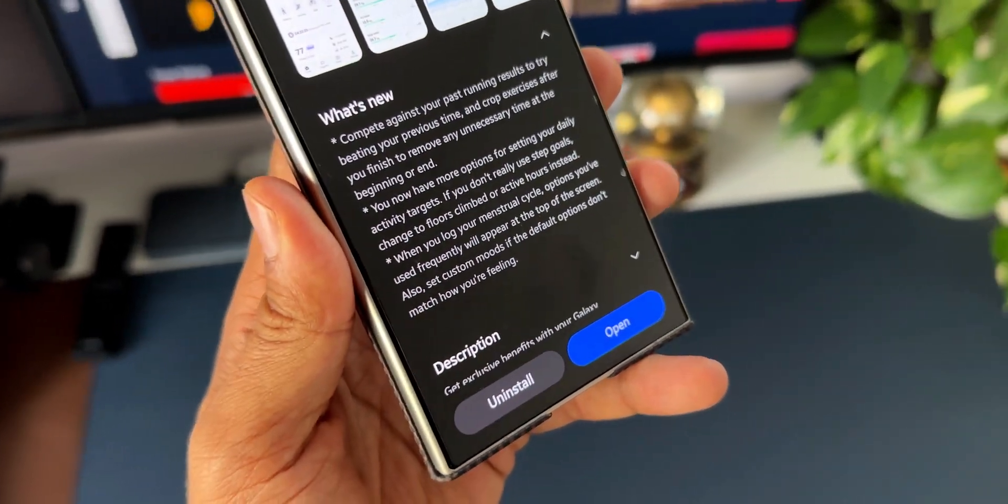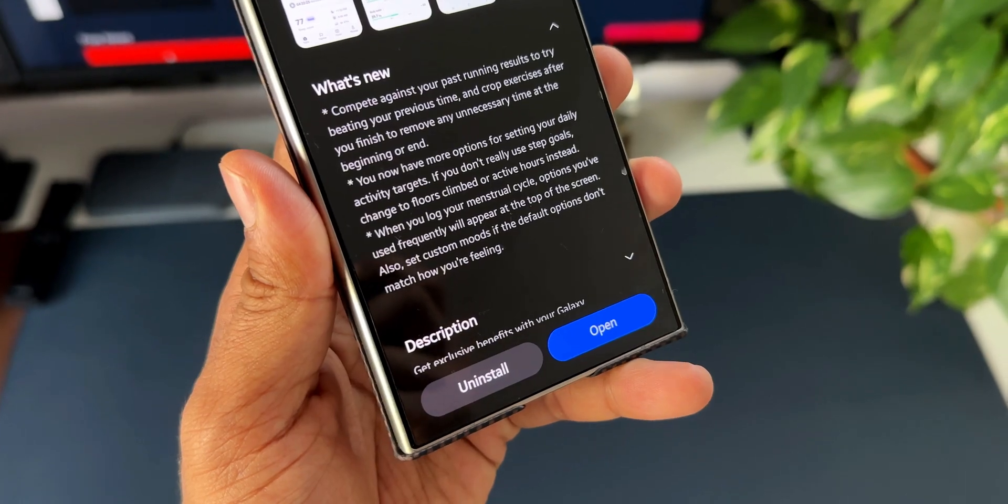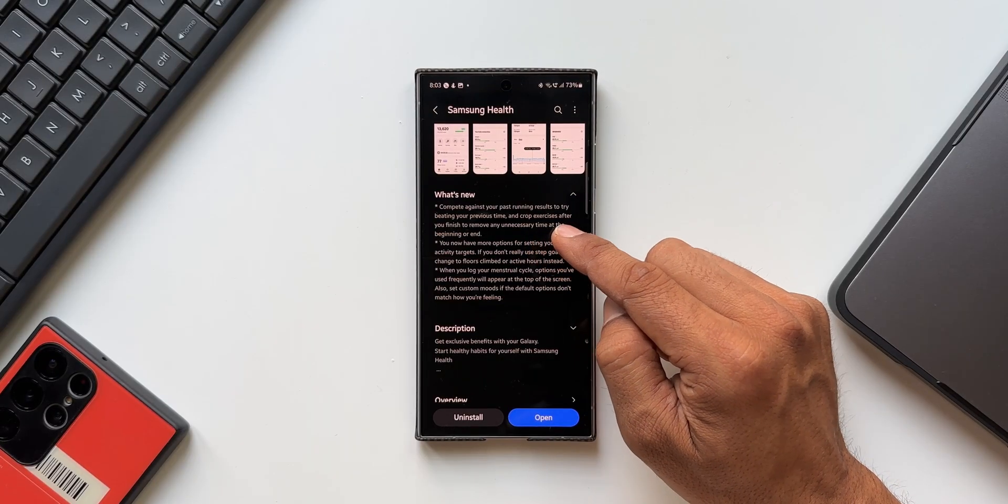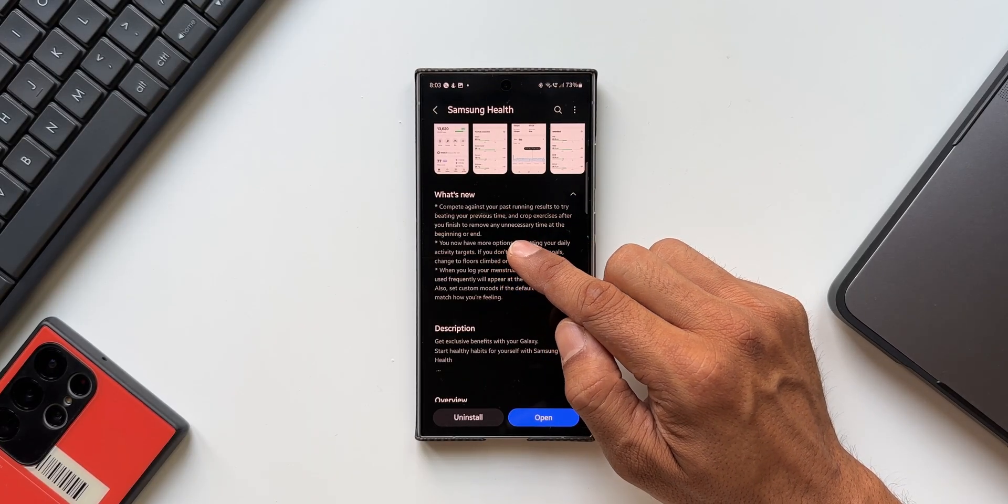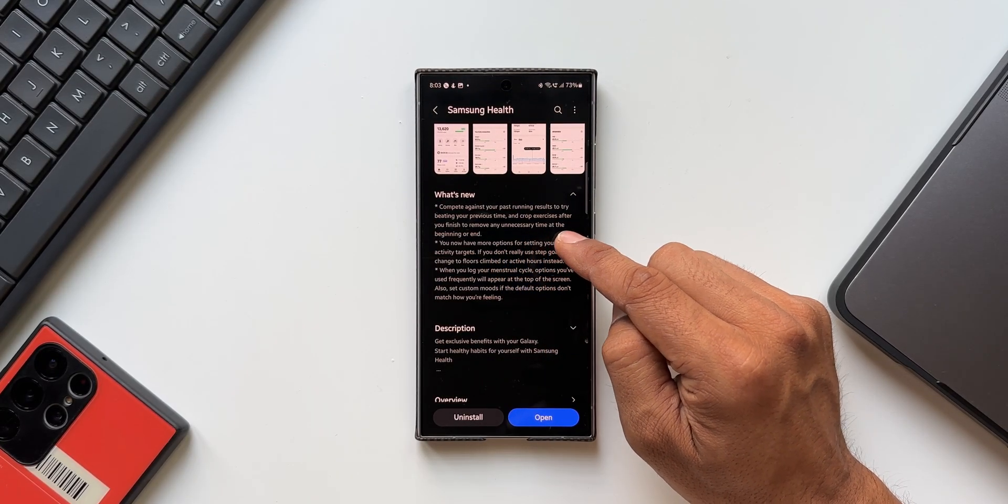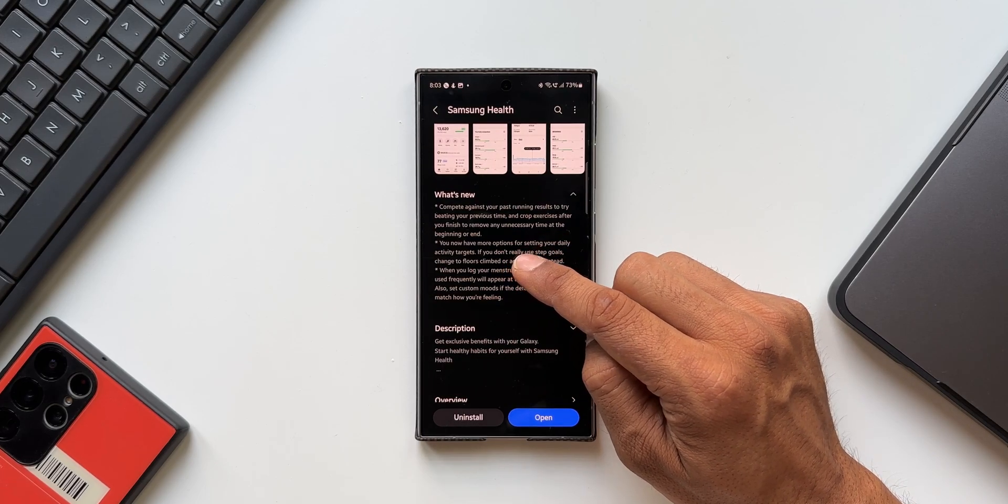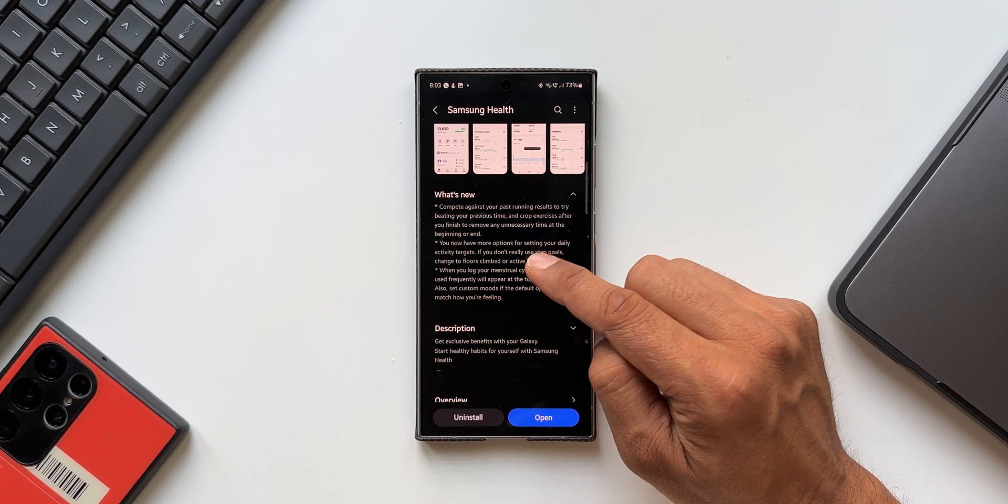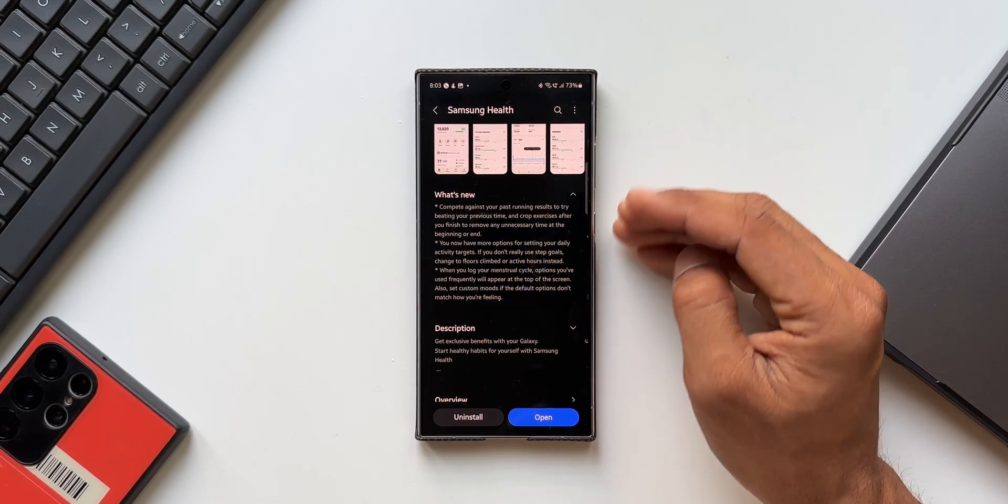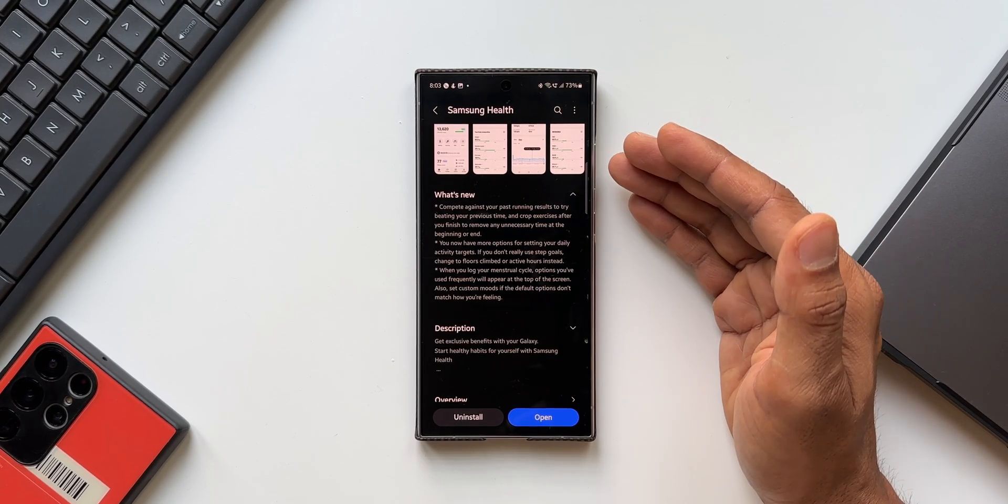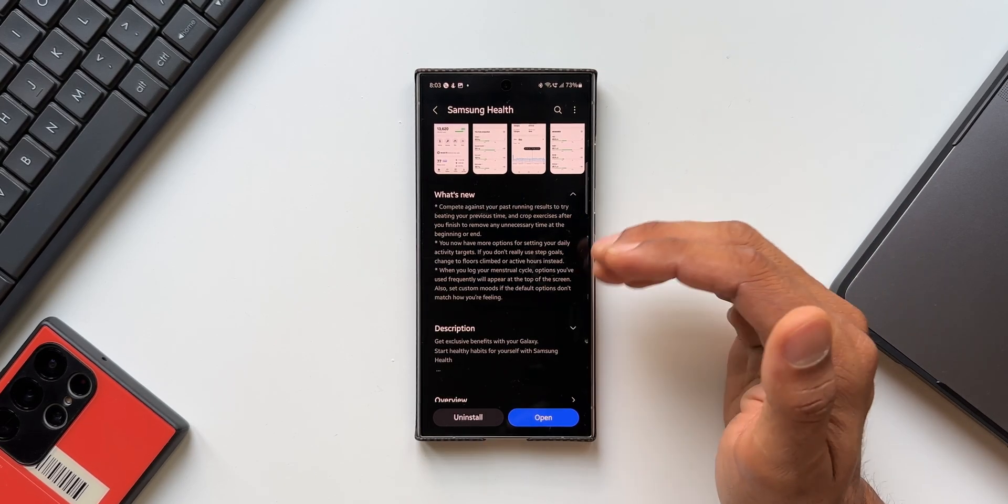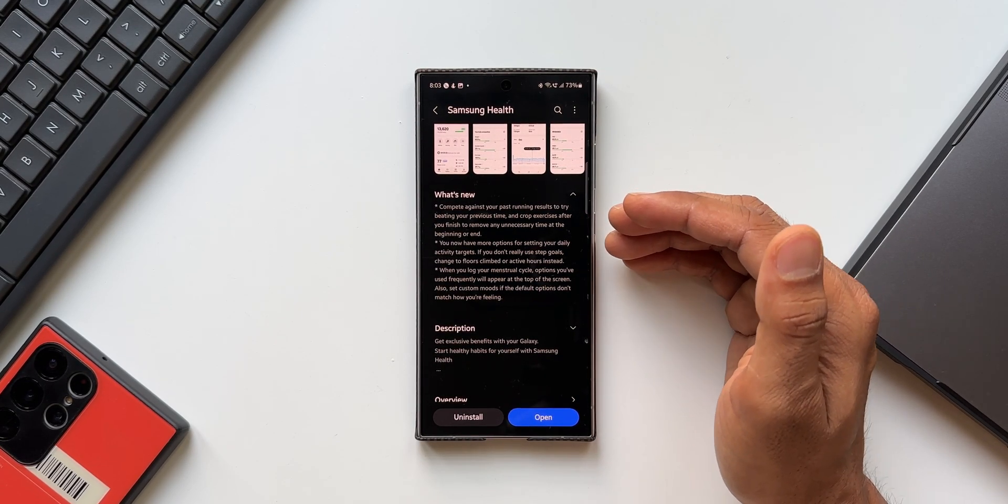The first point here is compete against your past running results to try beating your previous time, and crop exercises after you finish to remove any unnecessary time at the beginning or end. We get an option to crop the exercises after we finish and compete against our past running results.